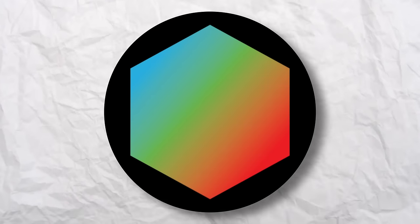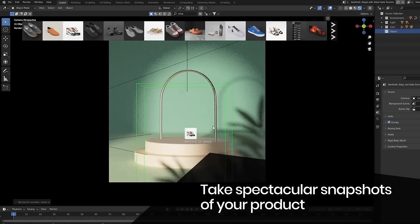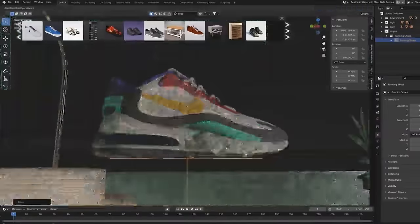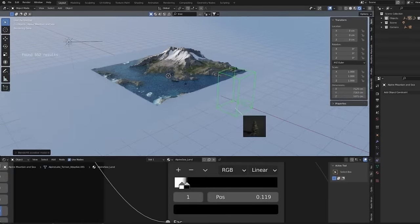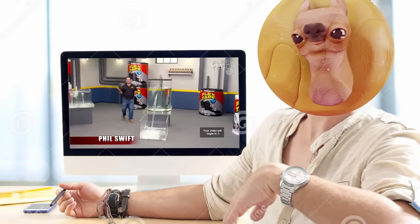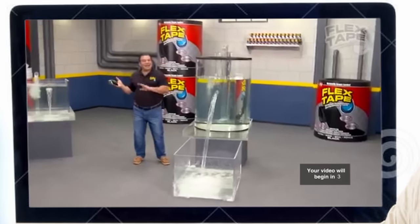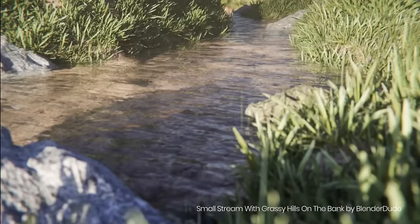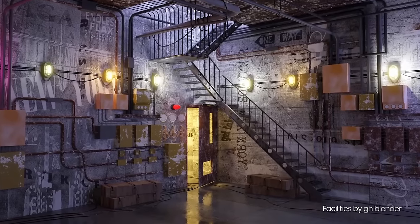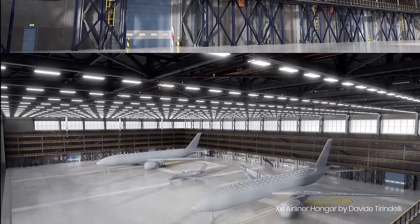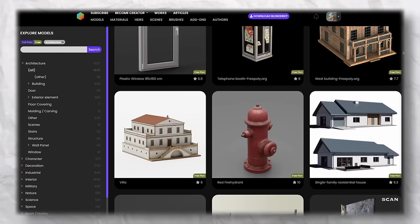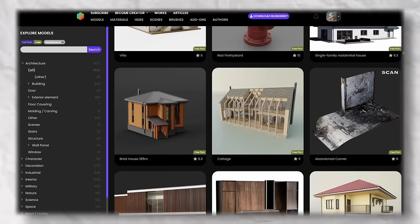Blender Kit. This will help you so much with quickly building out a scene to showcase your products in. This is basically like Spotify for Blender, except there's no ads. Blender Kit has a huge library of top quality assets that you can easily search for inside of Blender, so it's a super seamless experience. Not only that, but everything available on here is creator-made, and over half of the assets are available for free.